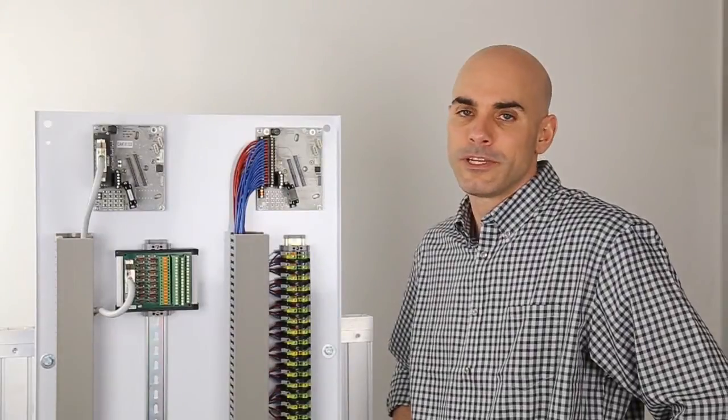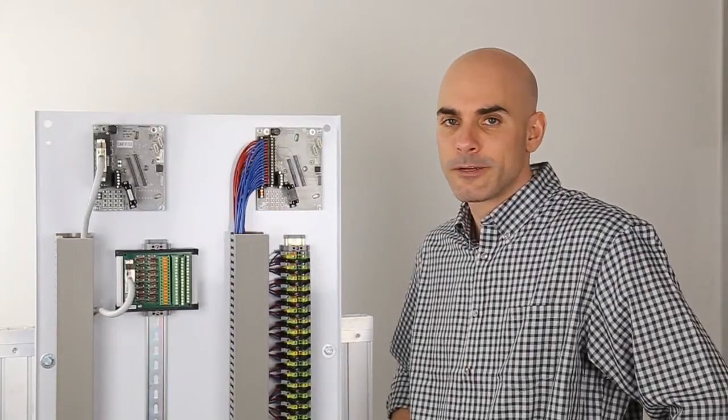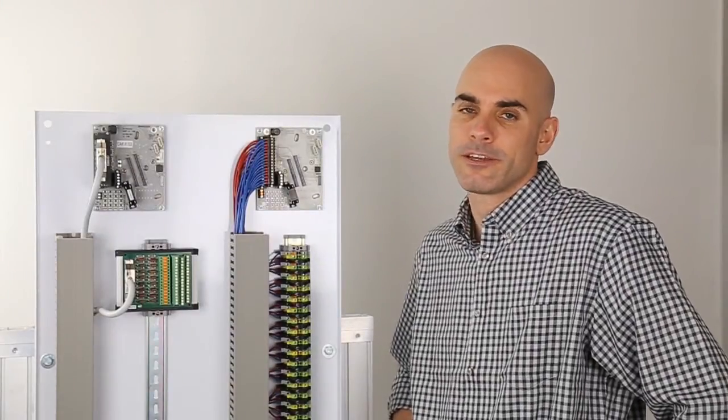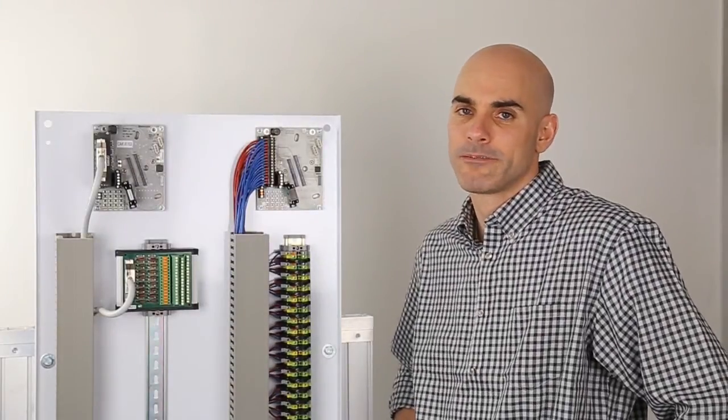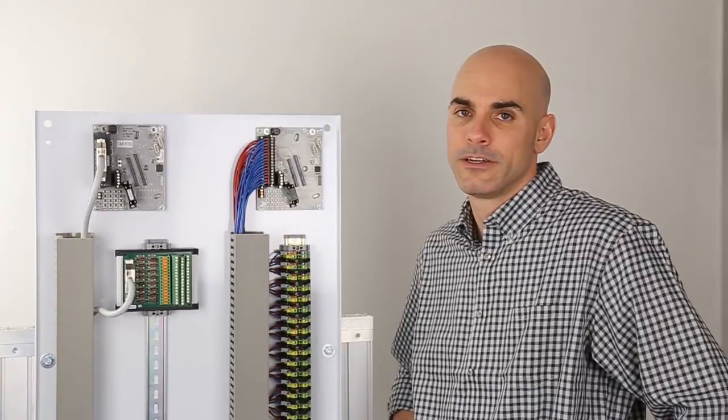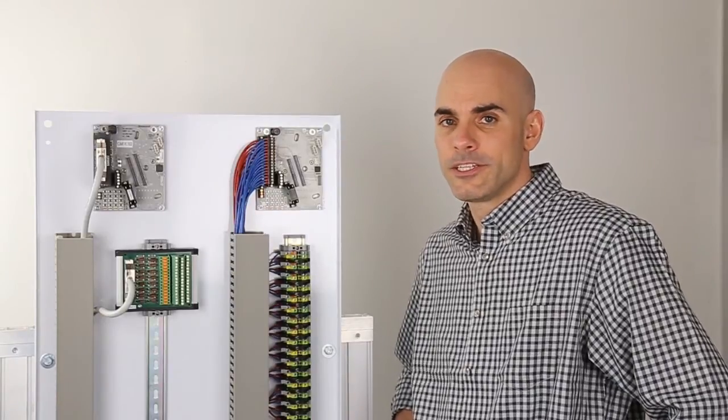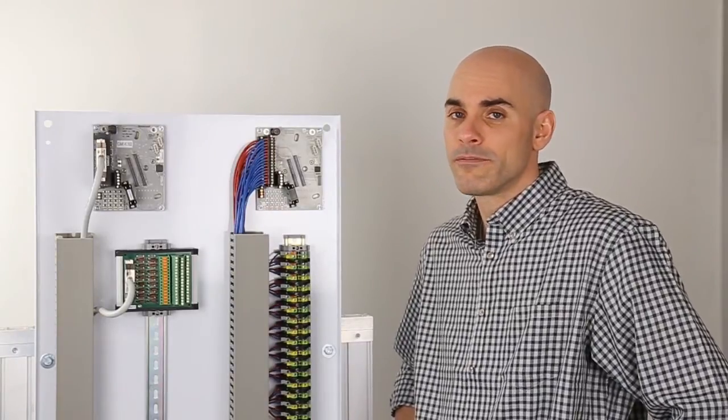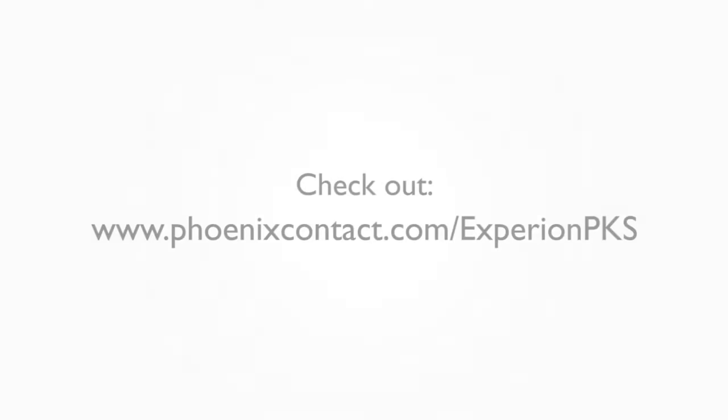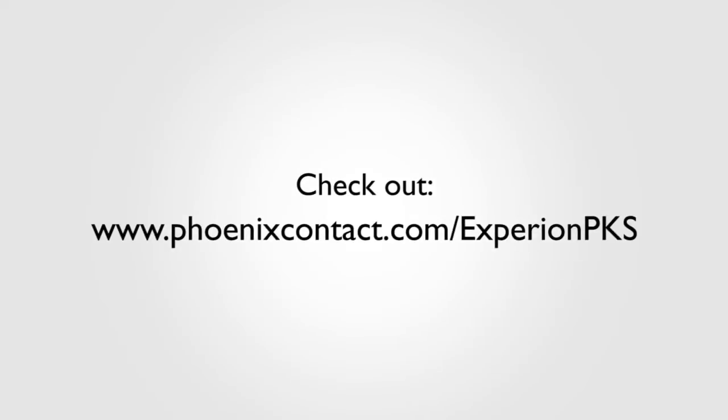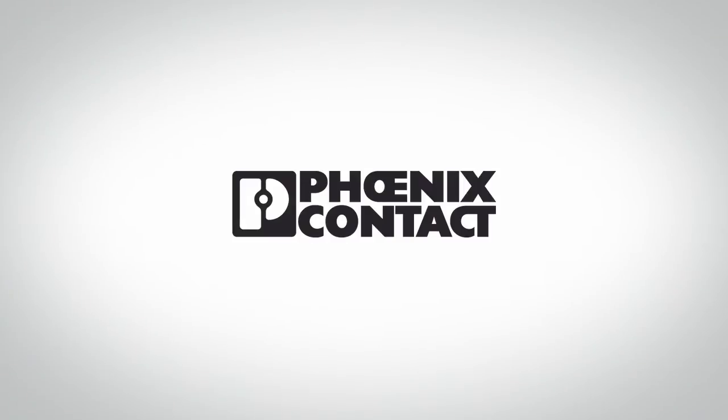Just think about what you can do with the extra time and space you'll save project after project. For selection guides, data sheets, or more information, check out www.PhoenixContact.com slash ExperionPKS.